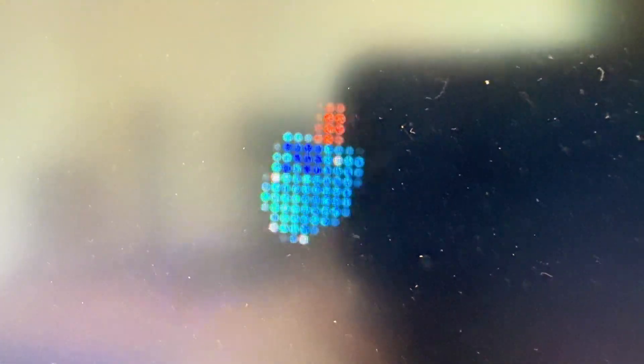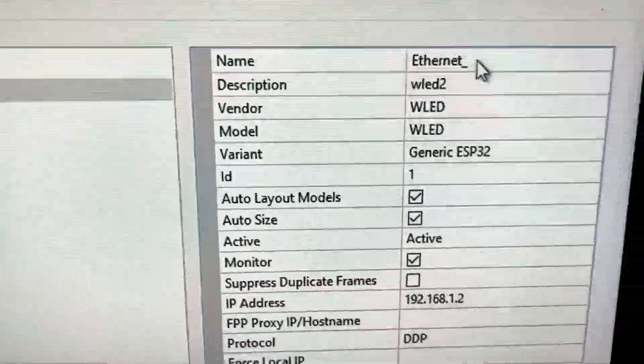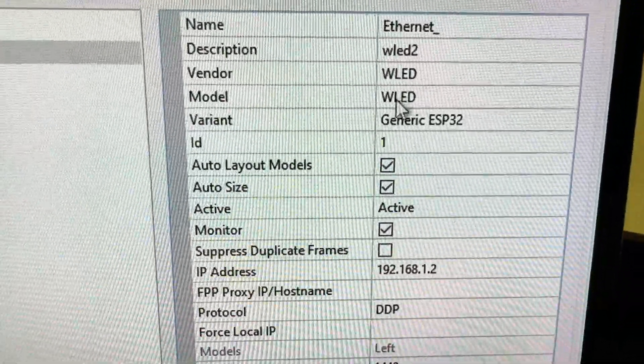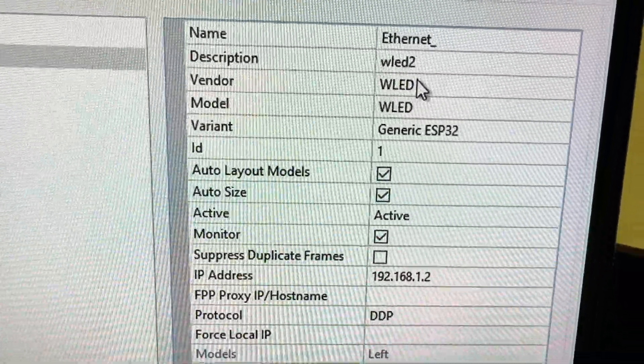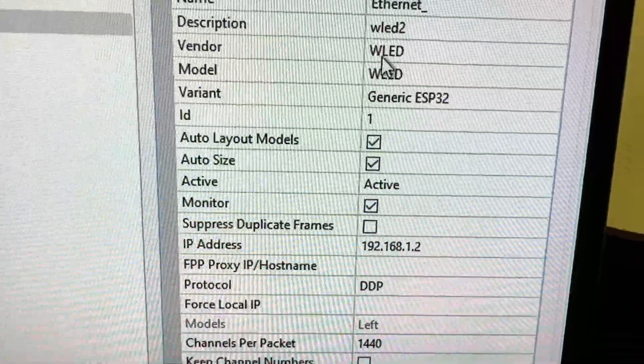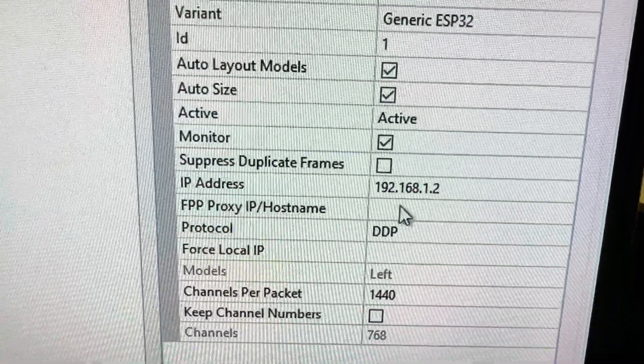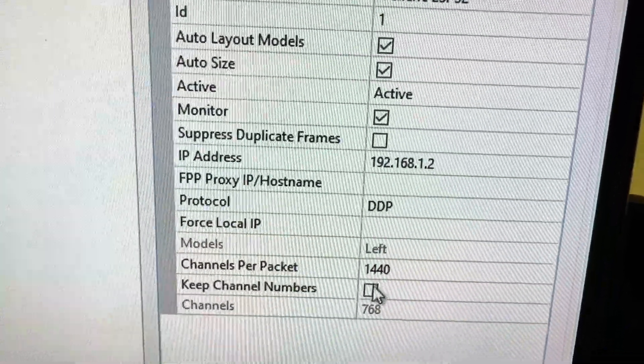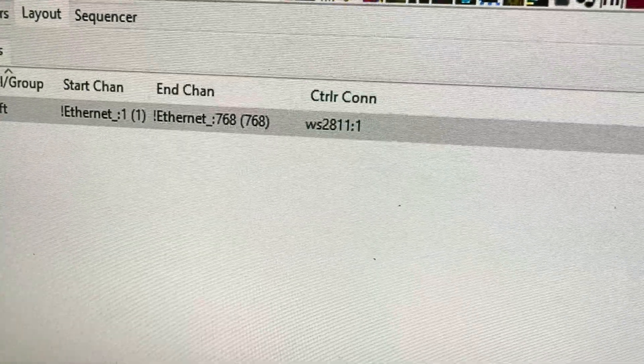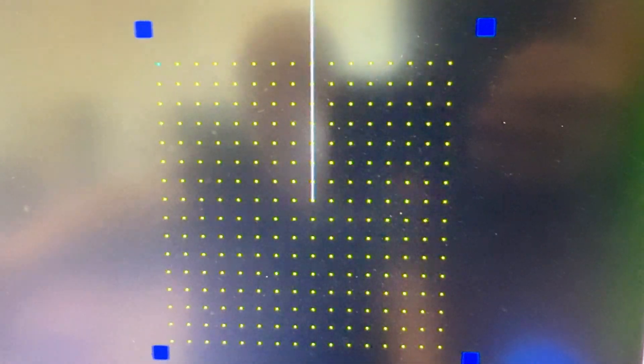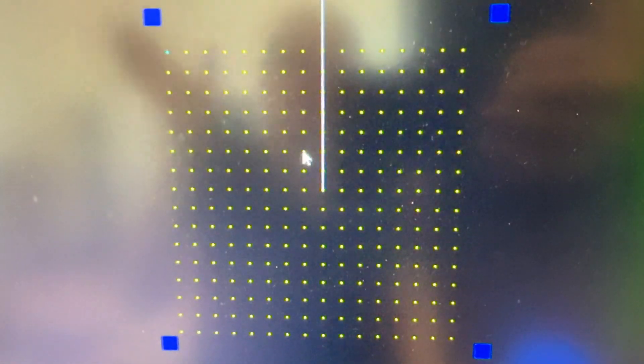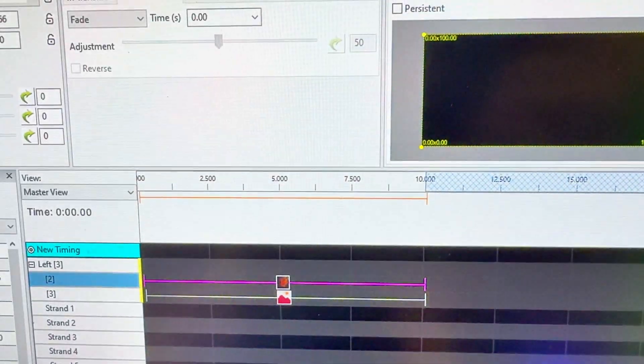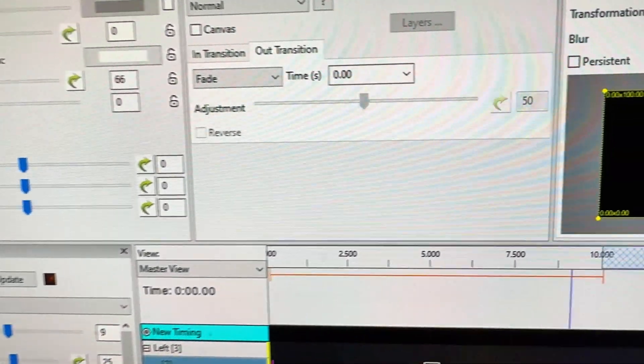So what's cool is that you have to set up the controller, which I did over here. So I set up, it's called Ethernet, but it's actually just like Internet, TCP IP. It's a generic ESP32. I give it the IP address, I set up the protocol, and then I do the layout. So I set up a grid here. I created a generic grid. You tell it how many strands and does it zigzag and so on. And then you can lay out multiple grids, you tie it together, and then there's the sequencer.